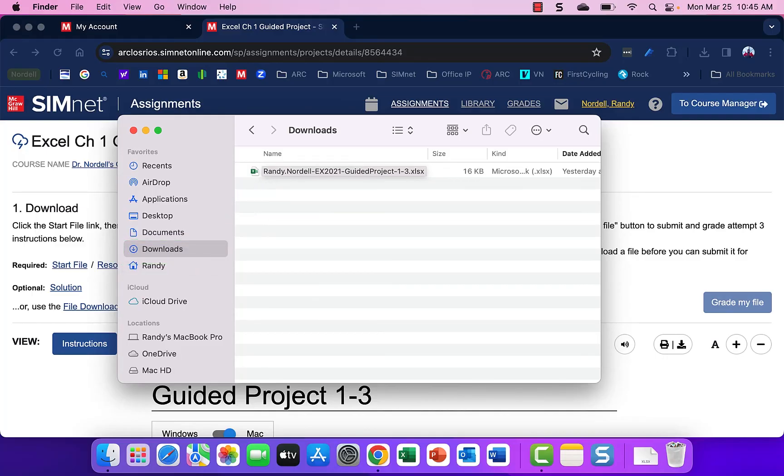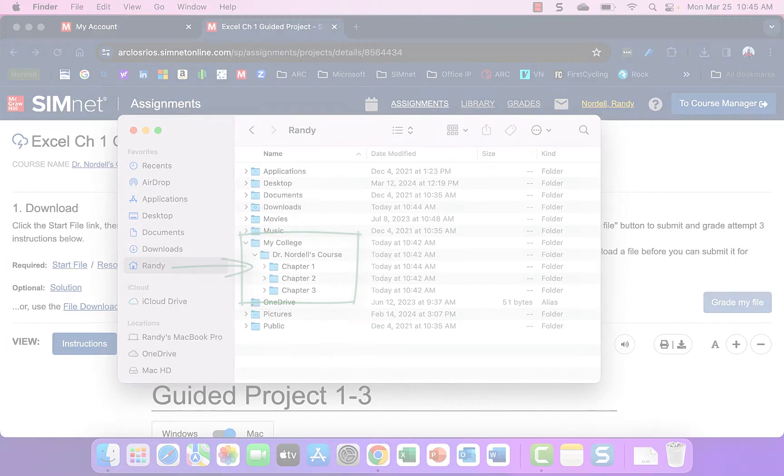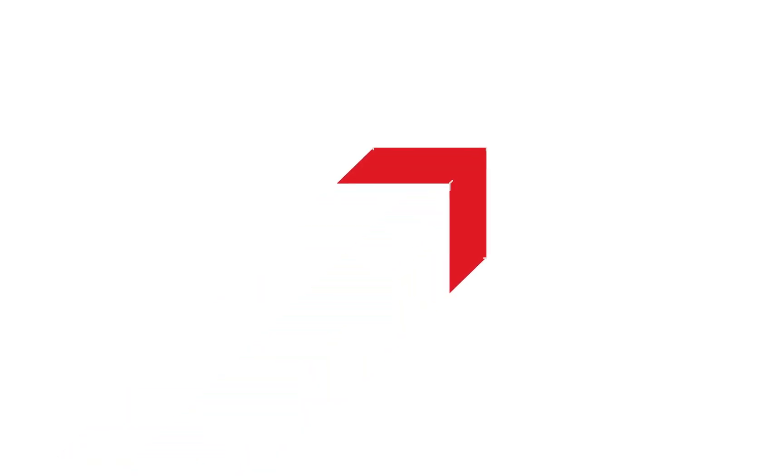That is file management. Use good folder and subfolder structure to help keep yourself organized. I hope this tutorial video was helpful.